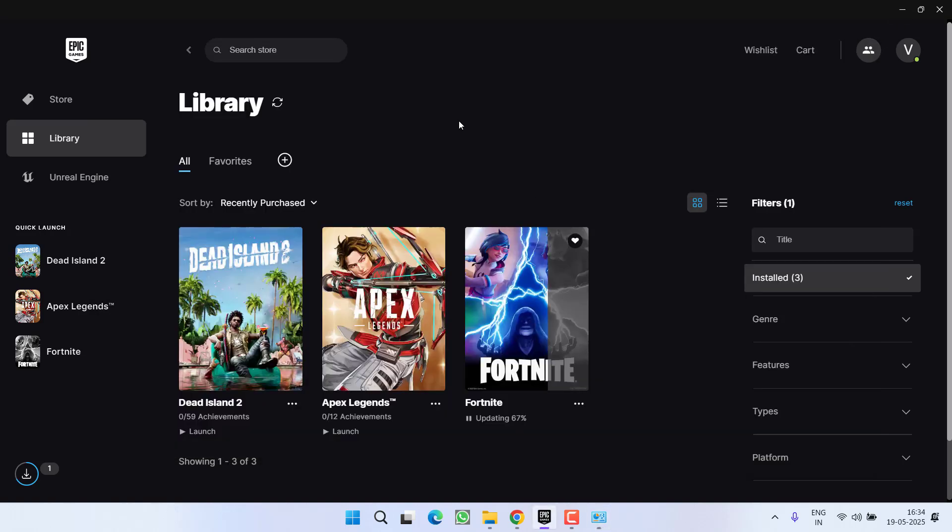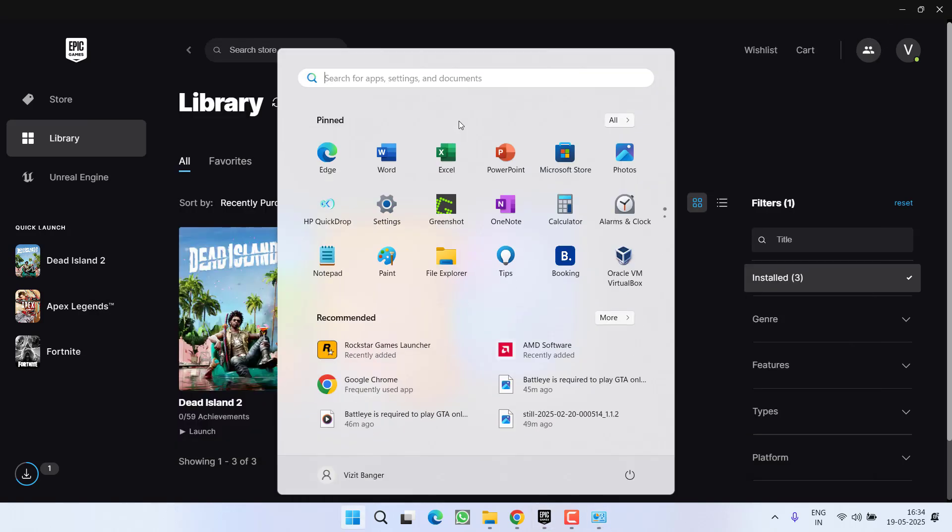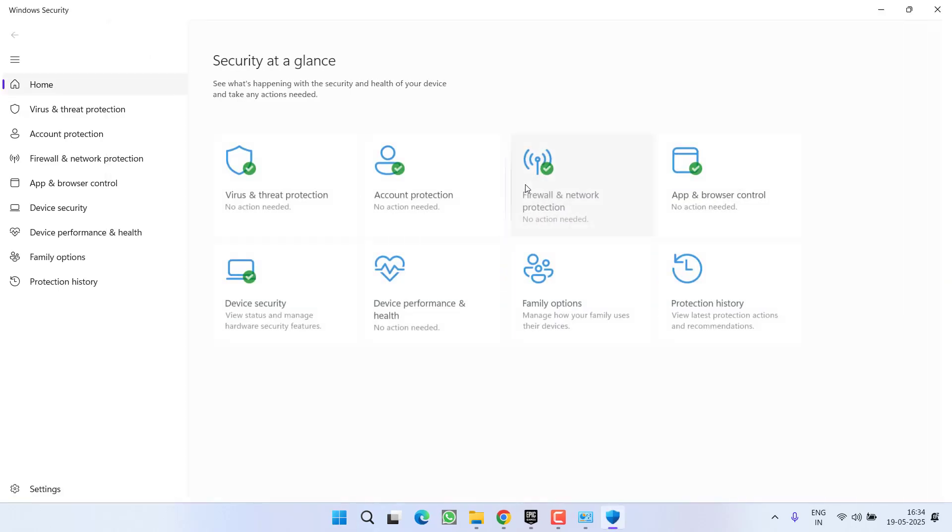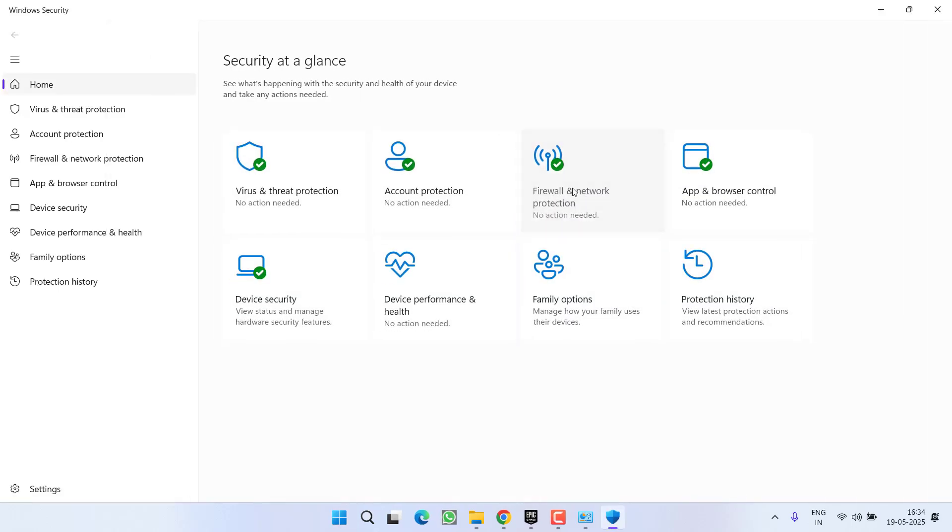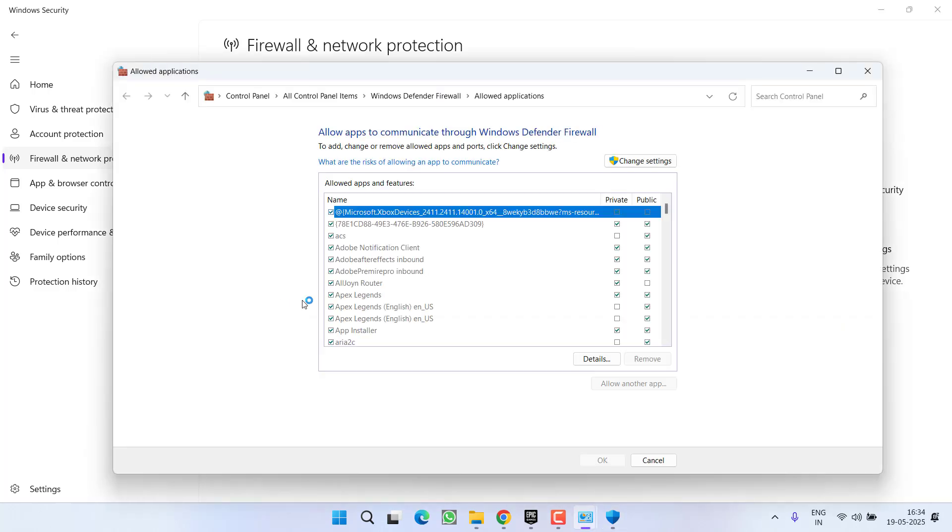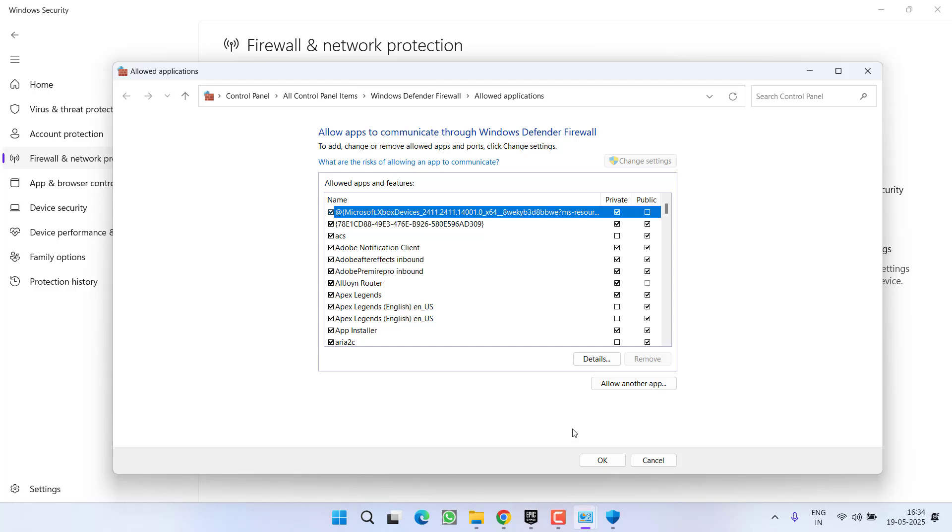Now if this fails to work out, in the next step you need to open up your Windows Security and click on Firewall and Network Protection. Click on the option Allow an App Through Firewall and you need to add here two different apps. Click on the option Change Settings and then click on the option Allow Another App.